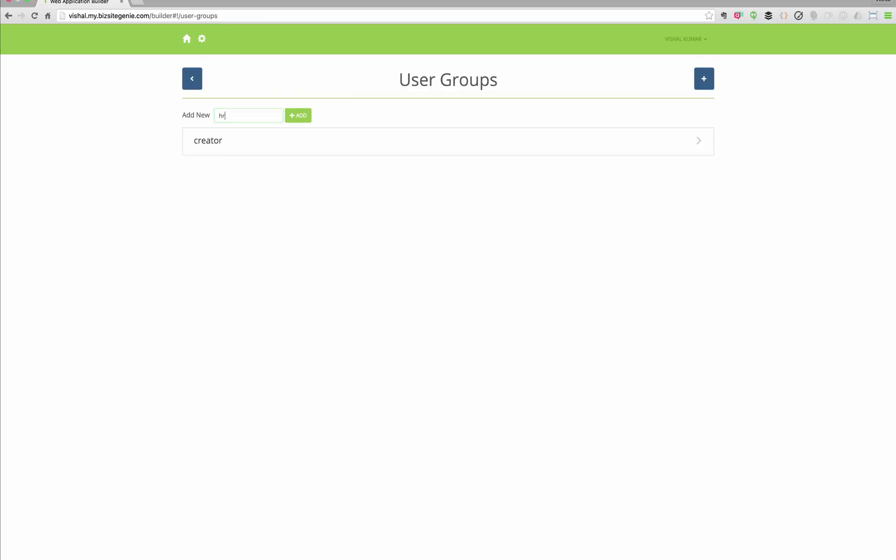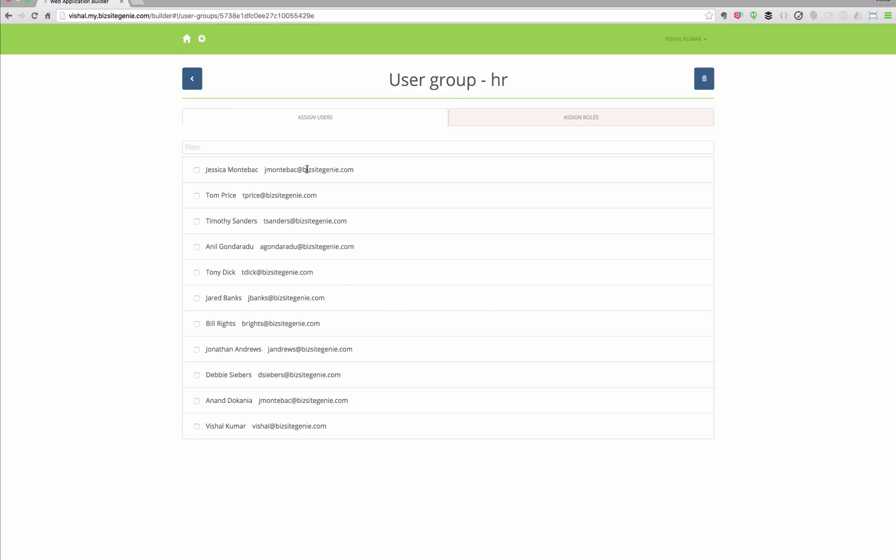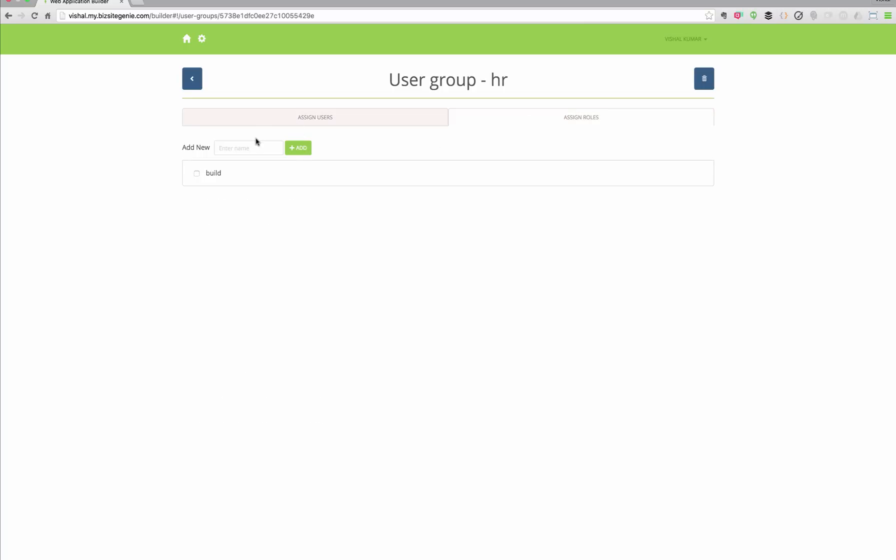This is how we will manage permissions within the site. So you can create user groups. Within user groups, you can assign one or more users to the user groups. Then you can add one or more roles to the user groups.